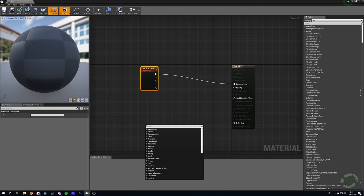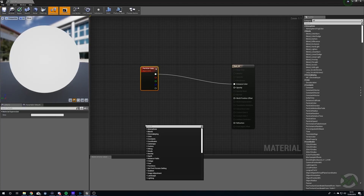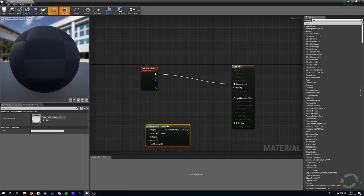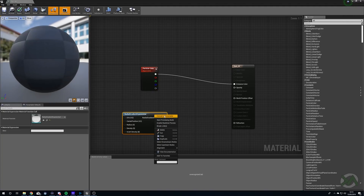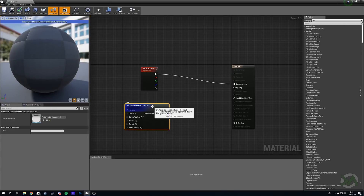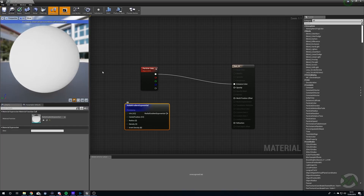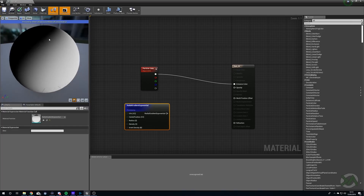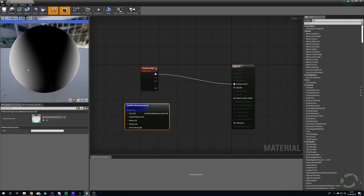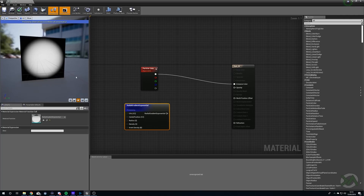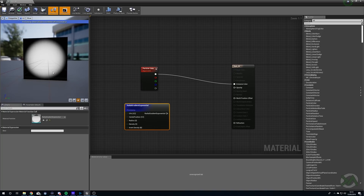This is going to be a really simple material. We're going to right click and search for a Radial Gradient Exponential node. What this essentially does — if we start previewing — is it creates a really soft dot or circle for us, and we're going to be using this as a mask. You can see a nice faded white into black, and on a plane — which is what our particles use by default — we get a nice softer edge so they don't look very sharp.